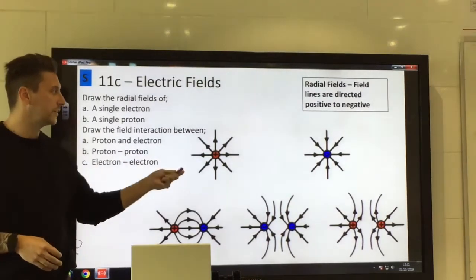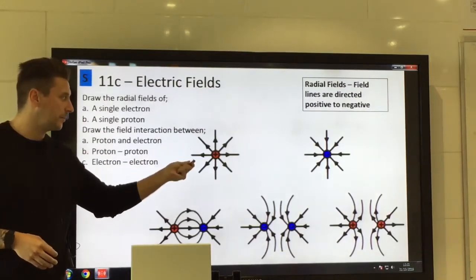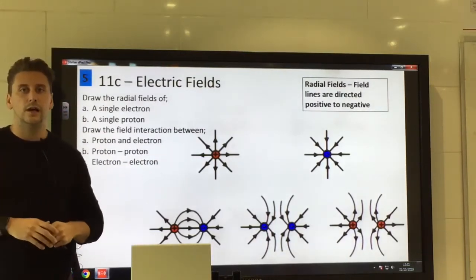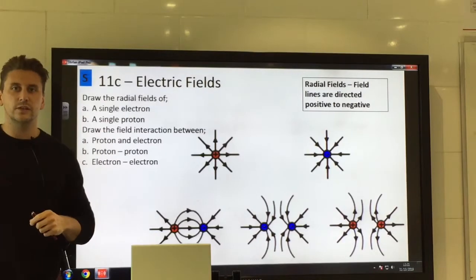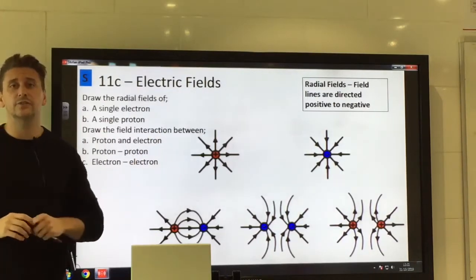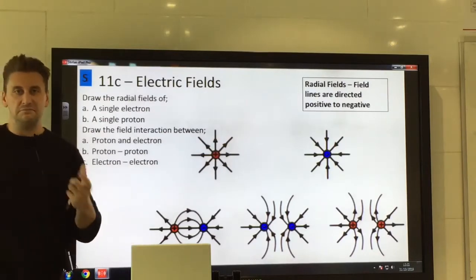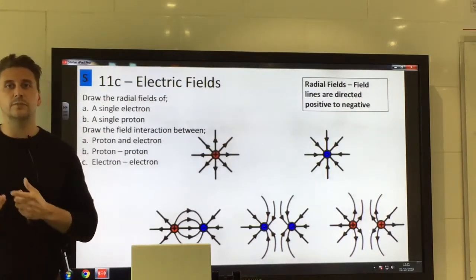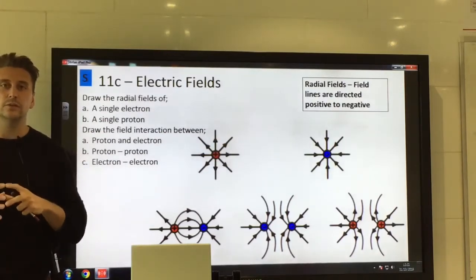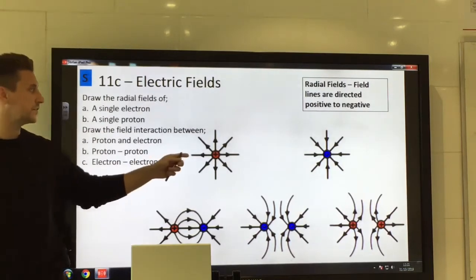For radial electric fields, you have a positive proton — a single proton which is modelled as a sphere — that would produce a radial electric field. Then of course you've got the electron as well. It has the same charge magnitude and is also modelled as a sphere, so you've got two radial fields.